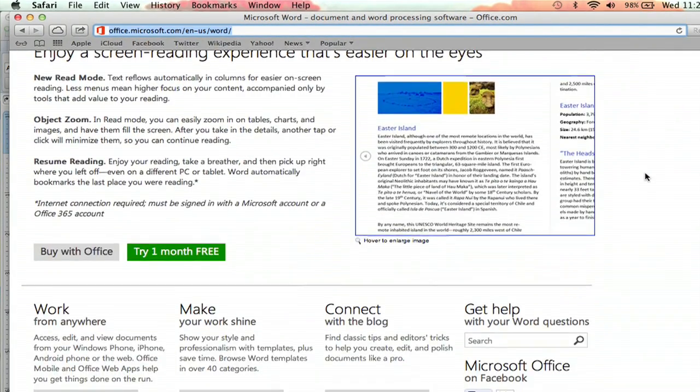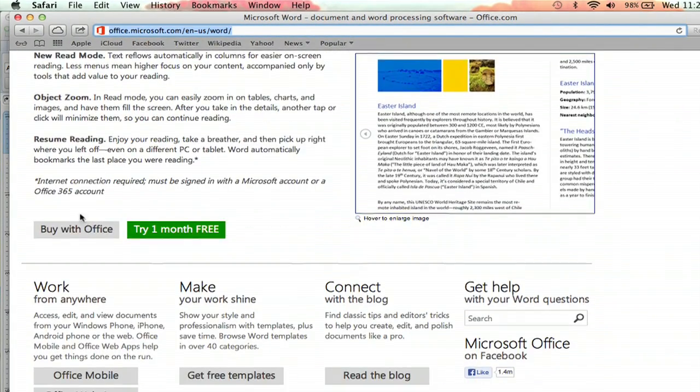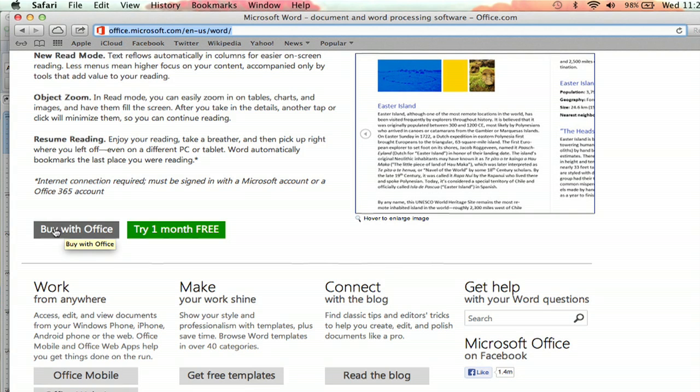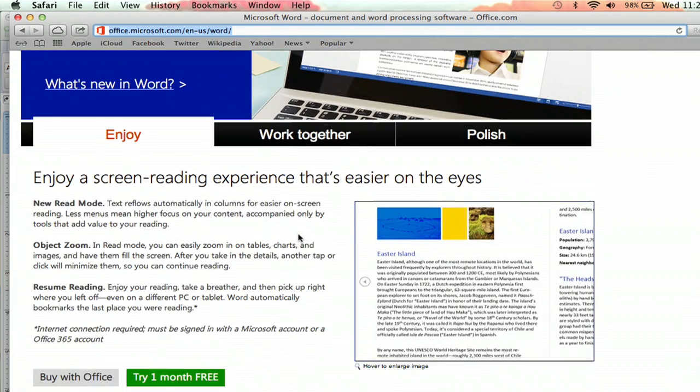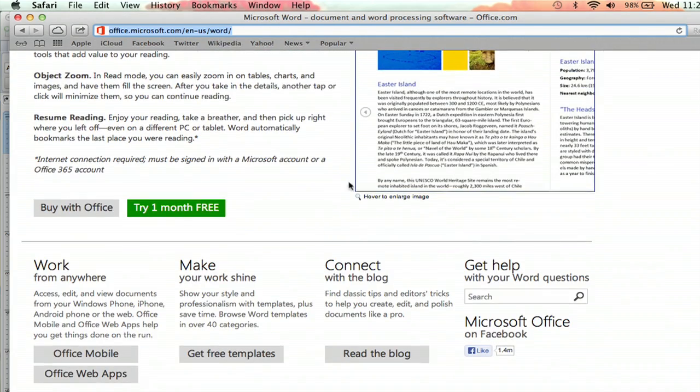And then right down here, it will give you the option to buy with Office, the full Office suite with Excel, PowerPoint, other great Microsoft programs with Word.